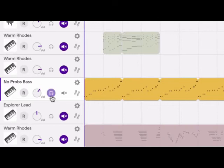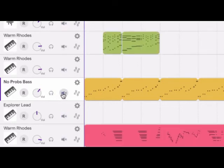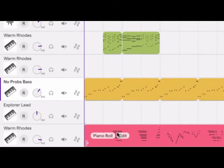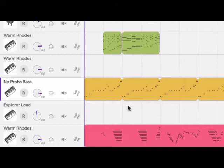With solo and mute, you decide which track you want to hear or not hear. If you feel like something is missing while listening to your project, make sure you didn't accidentally click on one of these buttons.